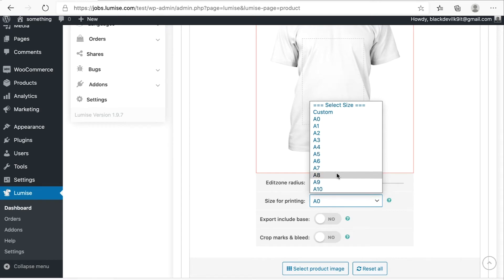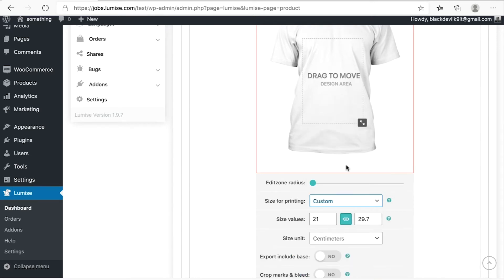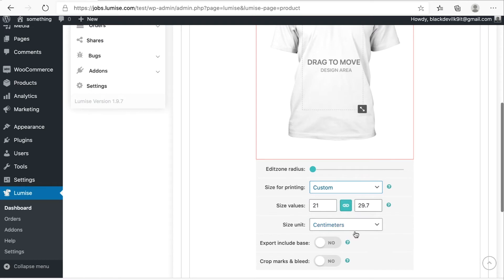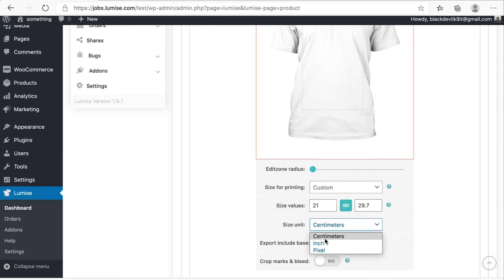You can edit the radius and then set the size for printing. You have a lot of options over here. You can also customize this area. Like you can put your size values and size units. It's available in centimeters, inch, and pixel.